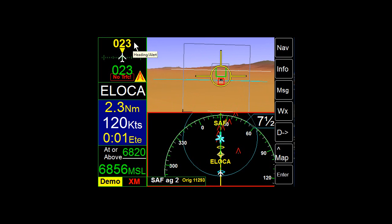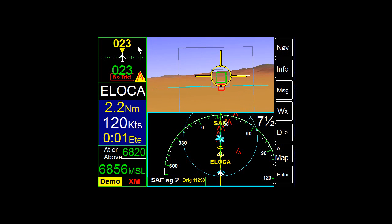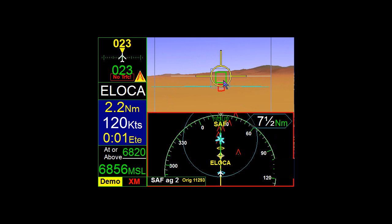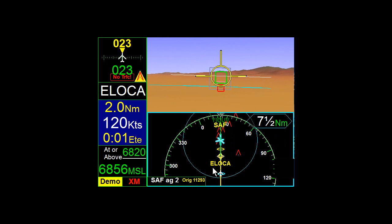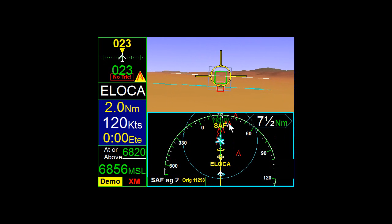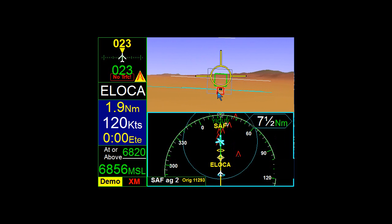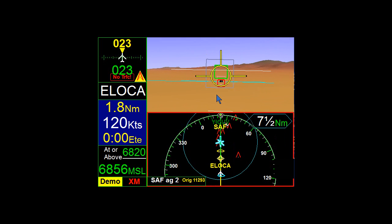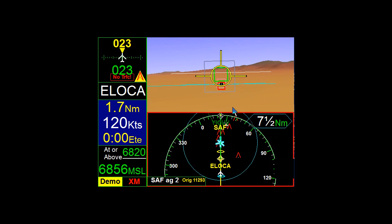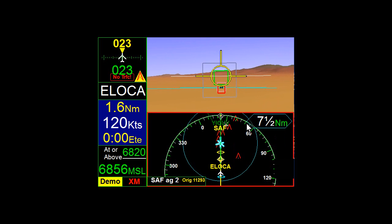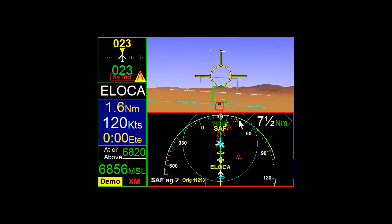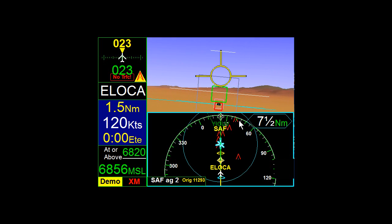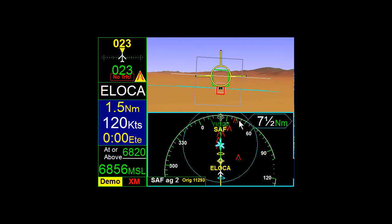So as we continue to fly the approach right here you can see every time you see a green box that means it's another waypoint. In this case Alonca and the final red box is at the threshold of the runway. Now we can drop down a little bit more not a whole lot once we go across this threshold here.